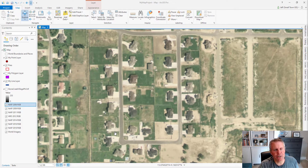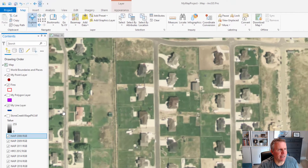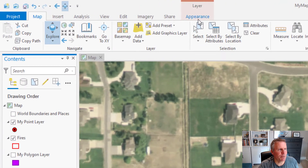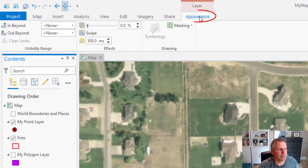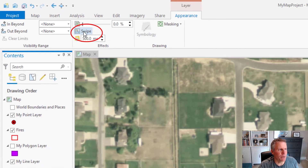Today we're going to look at it with the swipe tool. To activate the swipe tool, you need to have a layer selected, then come up to the Appearance tab and select the swipe tool.